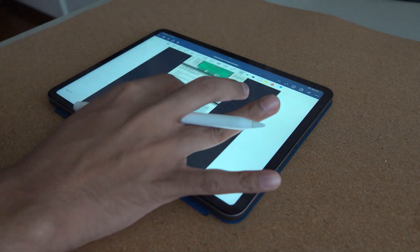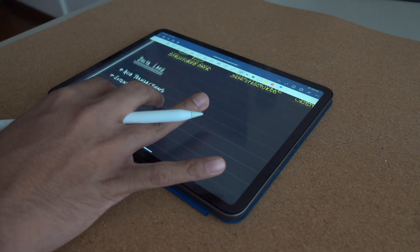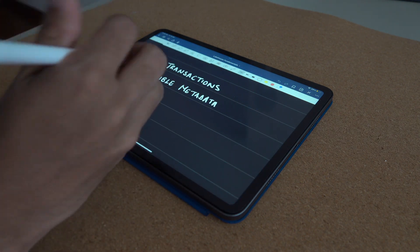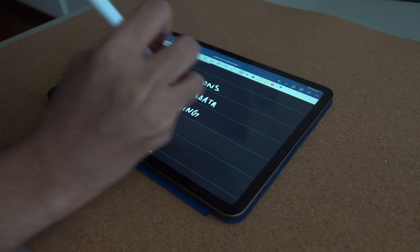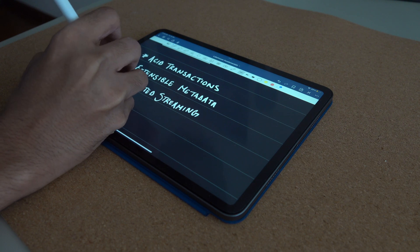Moving on to our Productivity and Organization section, the first app is GoodNotes 5. For those using an iPad with an Apple Pencil, GoodNotes 5 is a note-taking app that allows you to take handwritten notes, fully utilizing the Apple Pencil. It's great for professionals who like to curate notes and refer back to them at a moment's notice. You can also use it to take notes during meetings, brainstorm, and draw architecture diagrams — making it a vital productivity tool for any modern data professional.